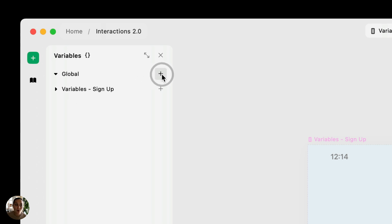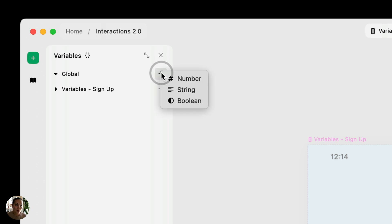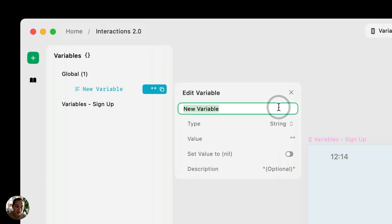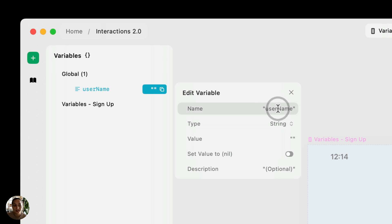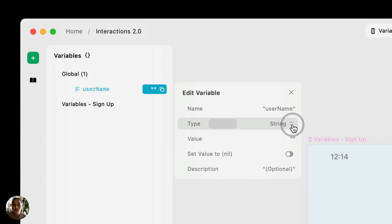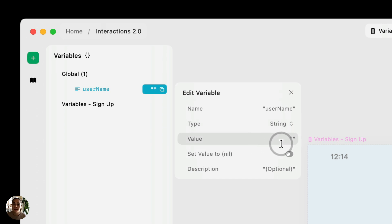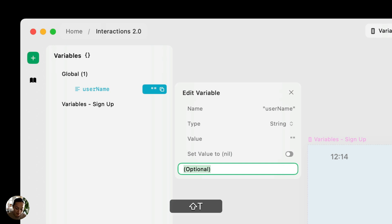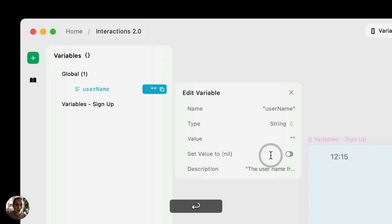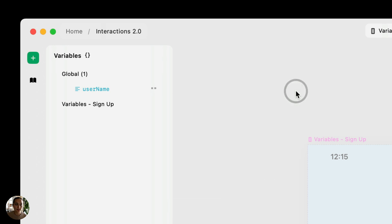In this case, we're going to do a global variable because we want to use this on both the variable signup page and variables confirmation page. I'm going to create a new one. It's going to be a string, and in the name category, I'm going to type in user name. You'll see that I made that one word. That's important. Variables need to have no spaces in them. My type is a string, as I already set, and I'm going to set my initial value to nothing. I can also add a description here if I wanted to say the user's name from the text field. Now, just closing that automatically saves it.